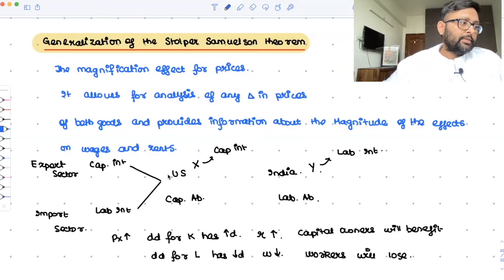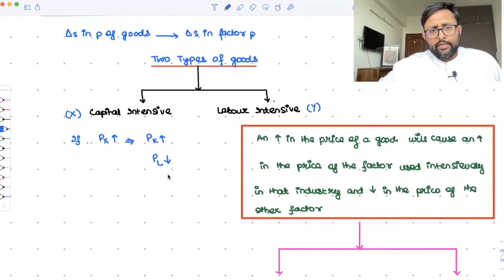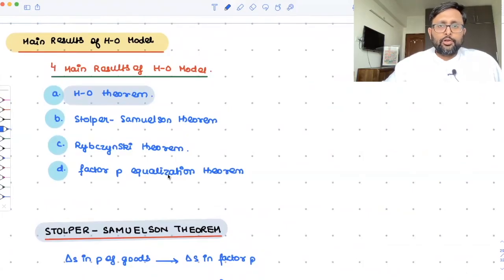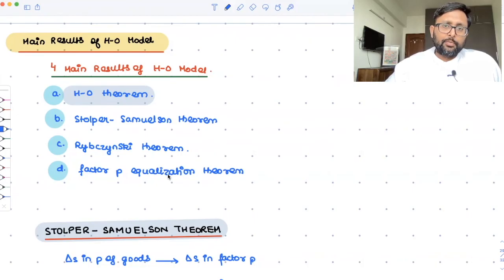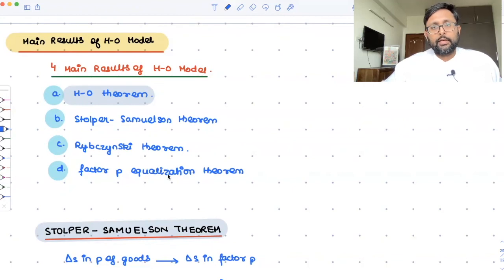This is what is meant by the magnification effect in the Stolper-Samuelson theorem — in the case of prices, the magnification effect for prices. I had planned to cover the Rybczynski theorem and the factor price equalization theorem today, but I'll do that in the next class. In the next class, we will also look at the generalization of the Rybczynski theorem in terms of the magnification effect. Today, what we have done is only the meaning of the Stolper-Samuelson theorem and the magnification effect of prices. Remember, this is not a proof — it is just the intuition of what's going on behind the scenes. Thank you very much.